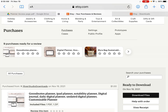Hi, this is Holly from River Studio Downloads. I'm here today making a quick tutorial video showing how I download my digital planner and digital file to my iPad. I'm using Safari as my browser and I'll also be importing my planner into GoodNotes. Those are what I use, so that's what I teach. You can use other apps and other browsers, but this is what I do — so let's begin.